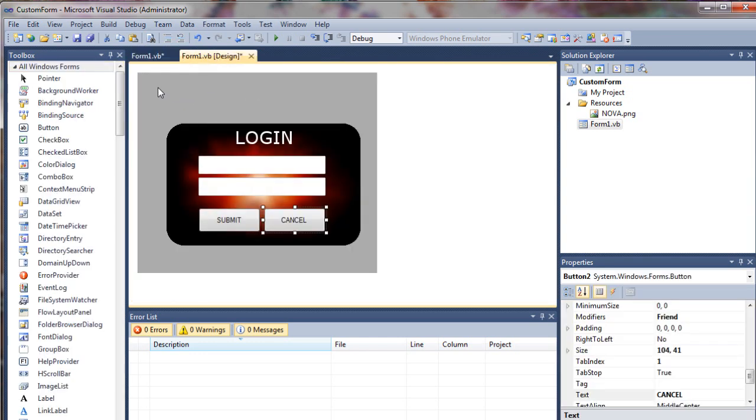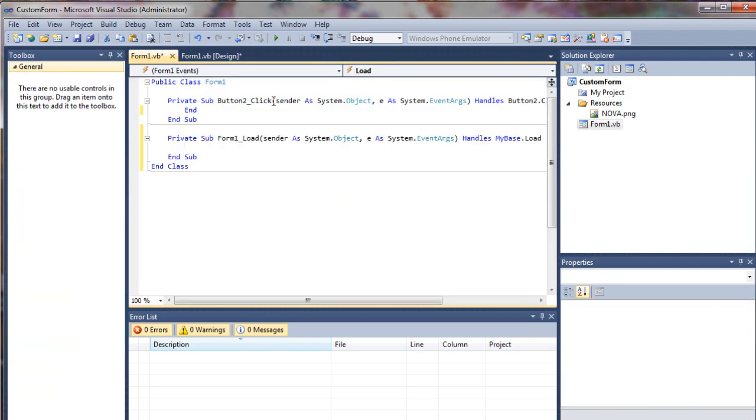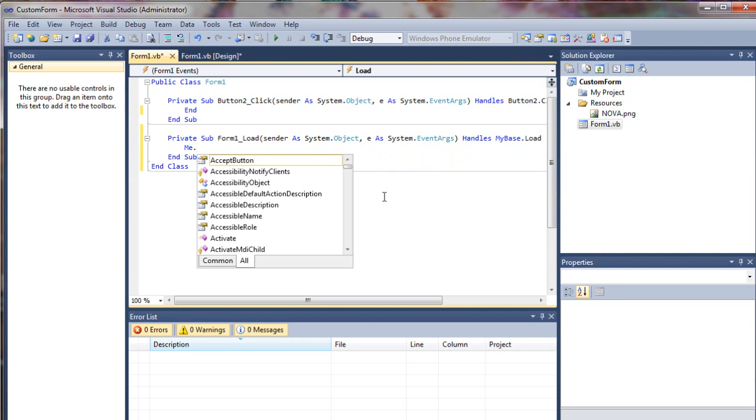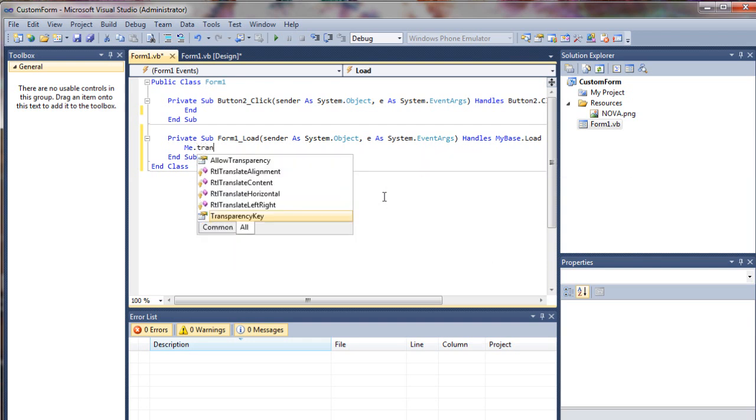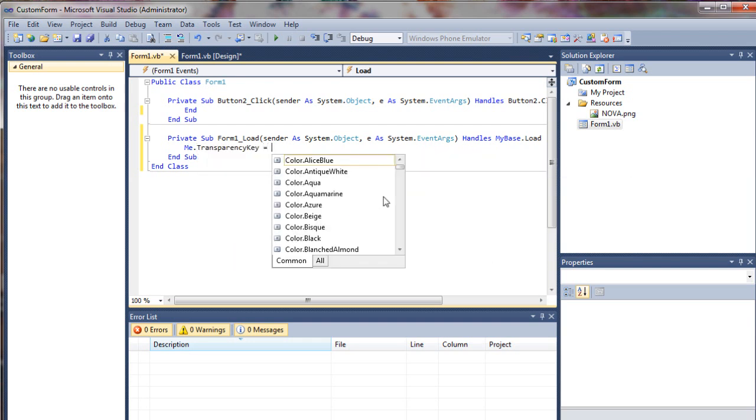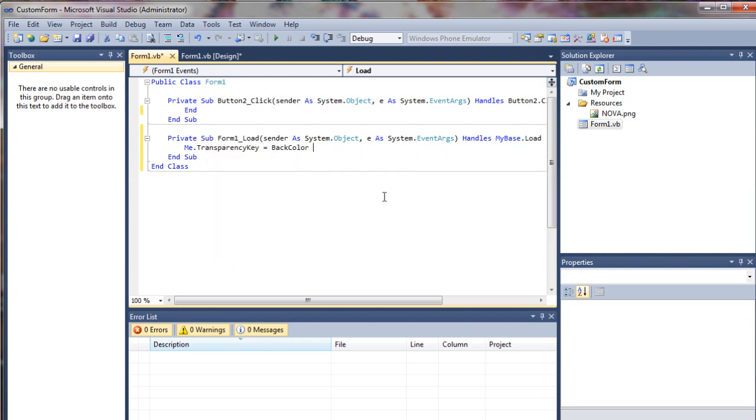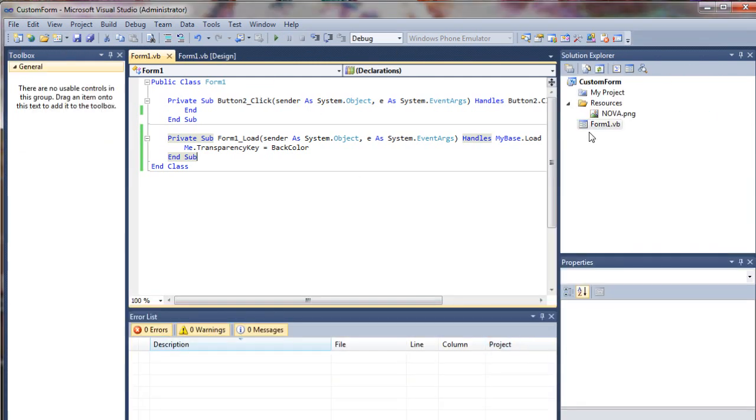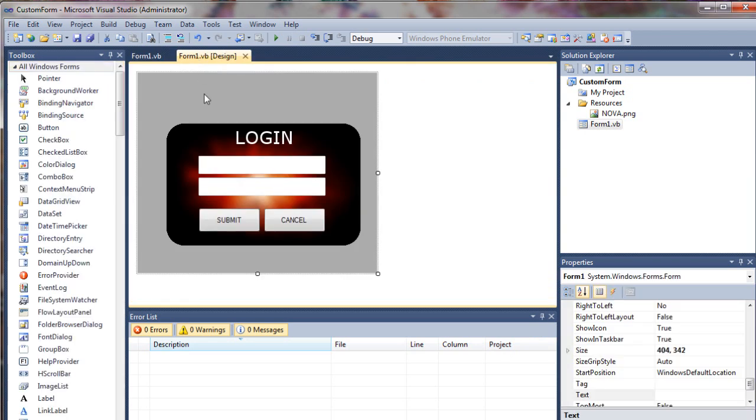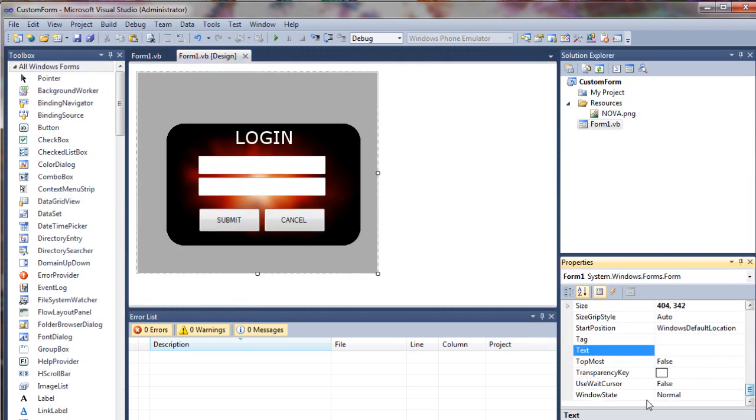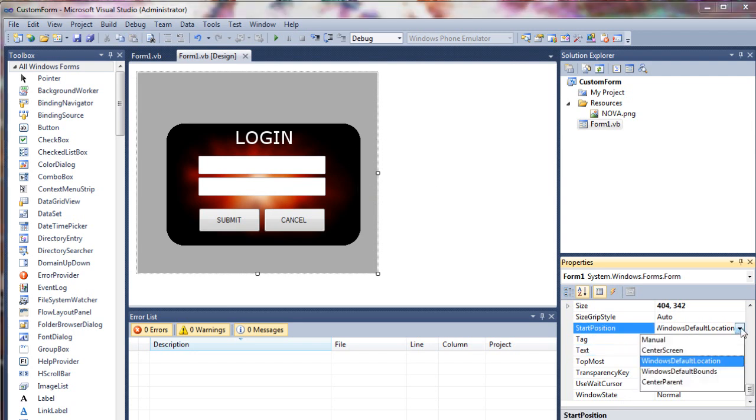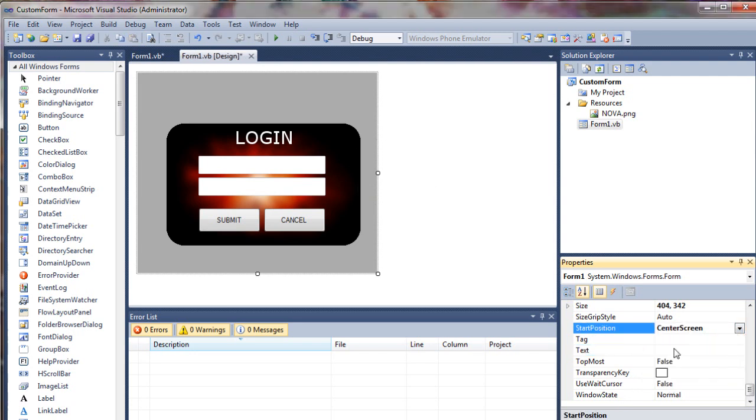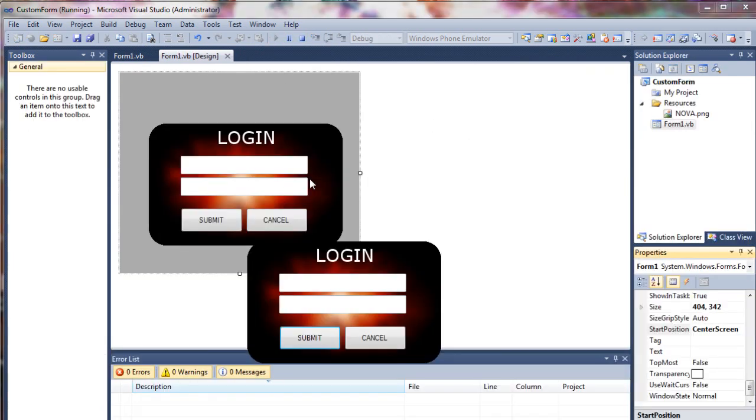And now what we want to do is make this gray area transparent. So what we'll do is double click on the form. Come in here and we'll say me dot transparency key equals back color. And let's go ahead and run it. You can't see it. I'm going to have to put that center screen here. Sorry about that. We'll change our startup location here. Start position to center screen. We should be able to see that now.